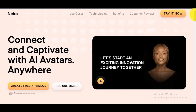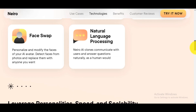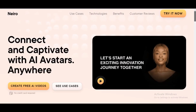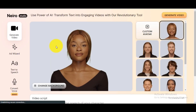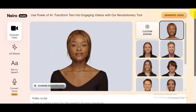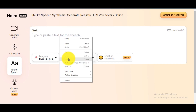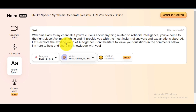Part 1: Free text-to-speech AI. Go to the Nairo AI website. You can find the link in this video's description. Click the Create Free AI Videos button to open Nairo AI Studio. Navigate to the Text to Speech menu.